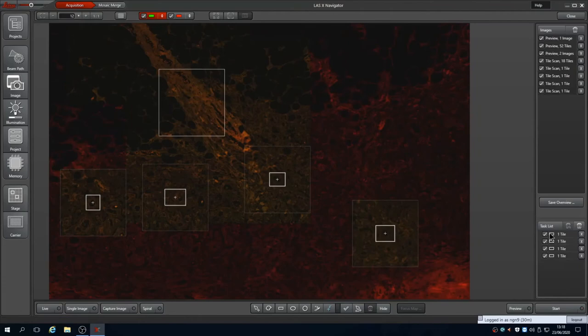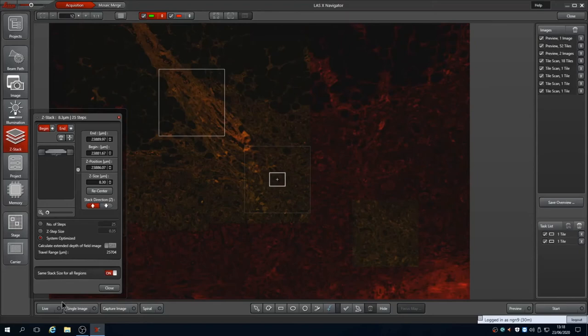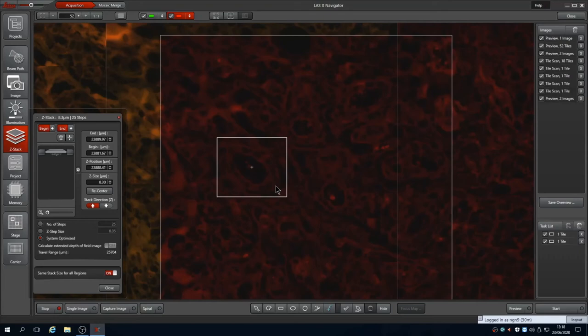If you wanted these as Z-stacks then ensure the range covers your sample using begin and end as before. If the sample is flat you can use the same stack for all images. If not deselect this option and redefine the stack for each position. Here I'll do two fields for speed.